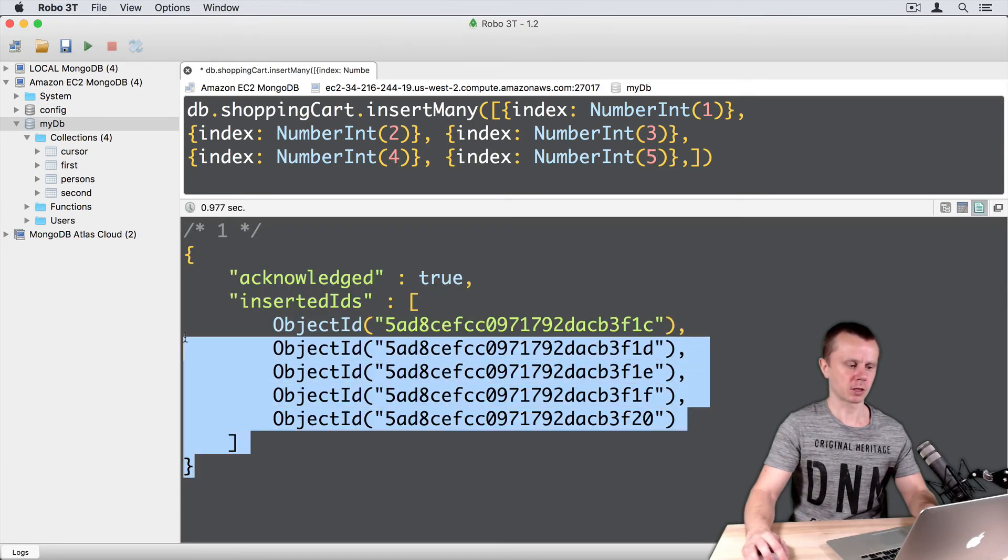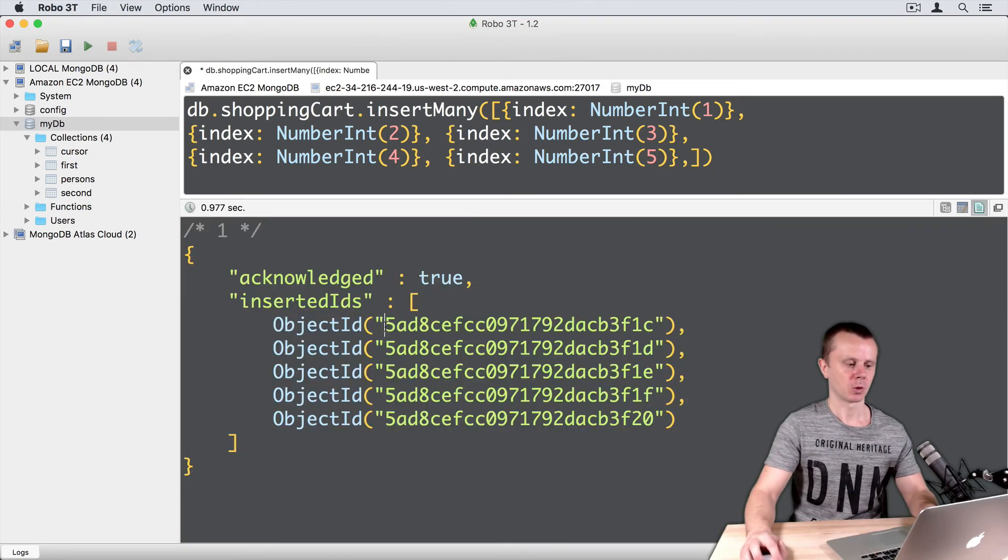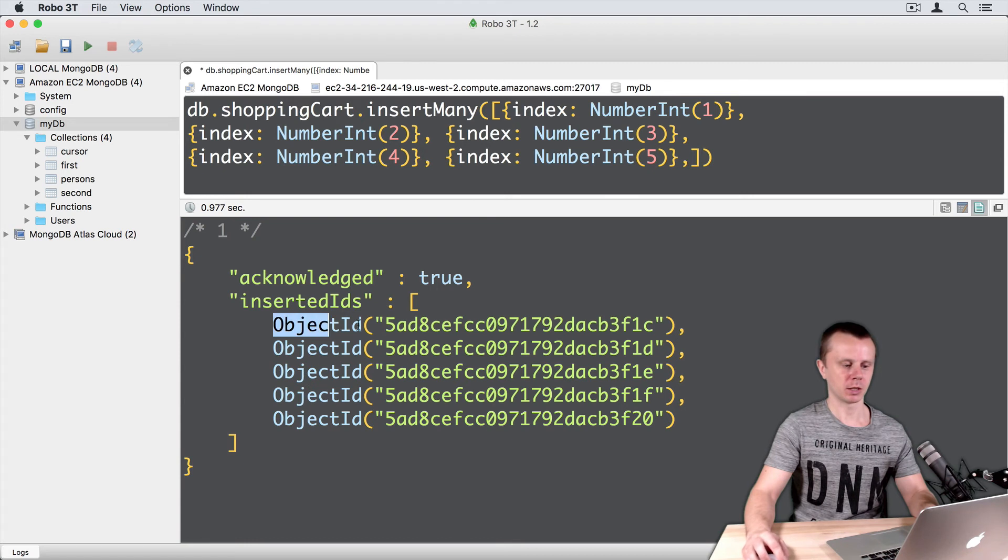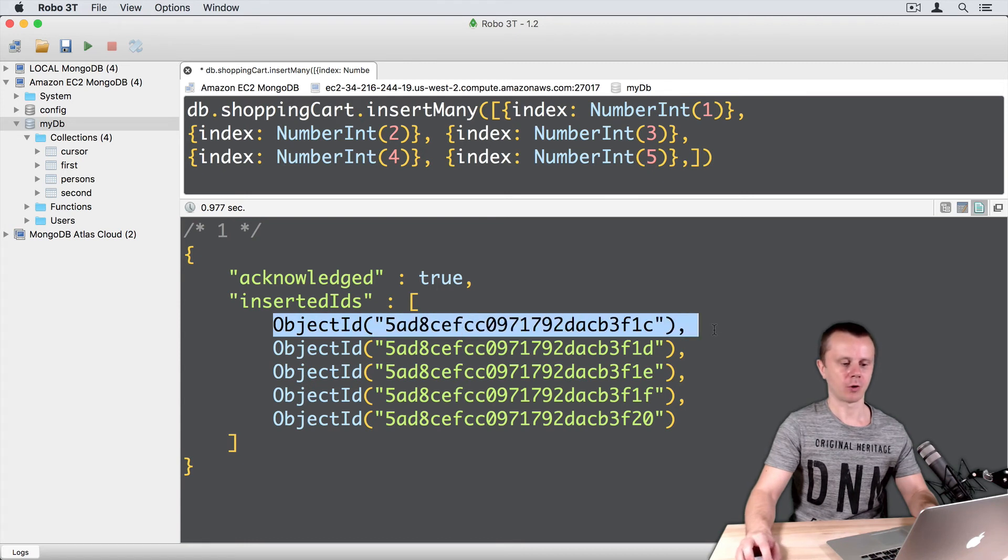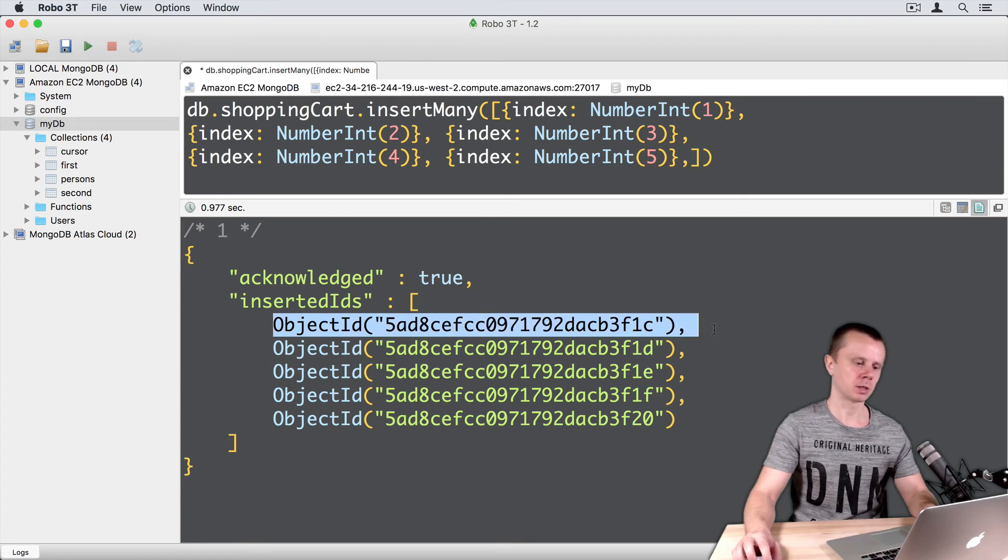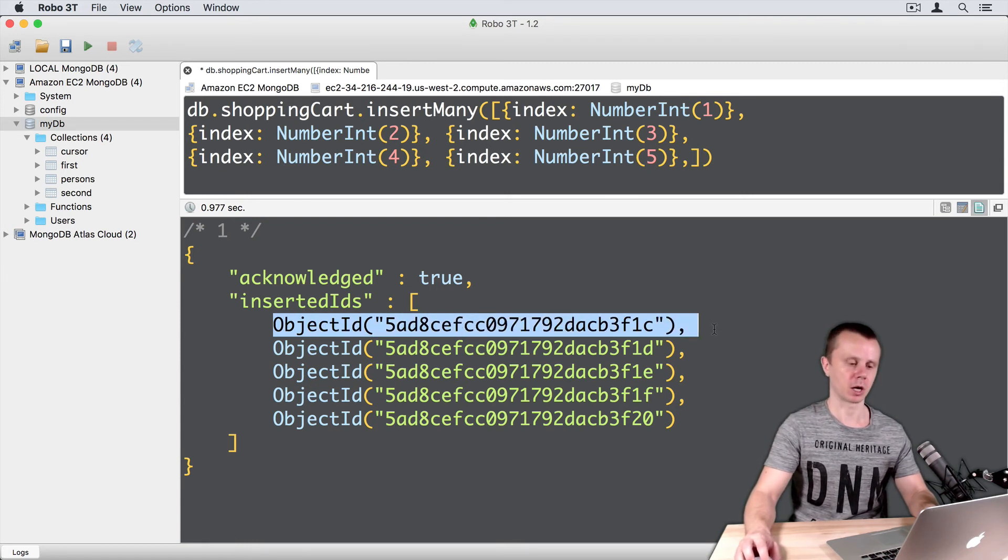So here is the result of execution. We see object IDs of all documents that were just inserted into the new collection.